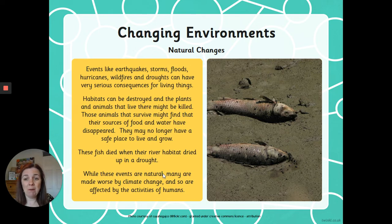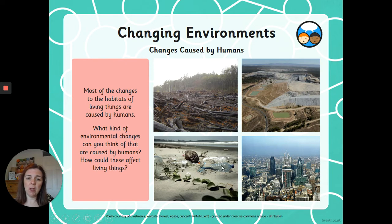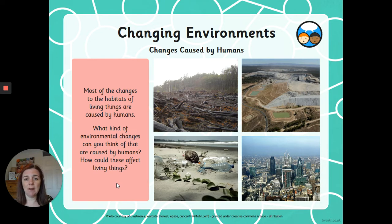While these events are natural, many are made worse by climate change and are affected by the activities of humans. So what we're going to find out about in this topic is that humans have got a lot to answer for. Most of the changes to the habitat of living things are caused by humans. Have a look at these pictures and think about what the humans have been up to and what impact that's having on the animals, their habitats, and their environments.